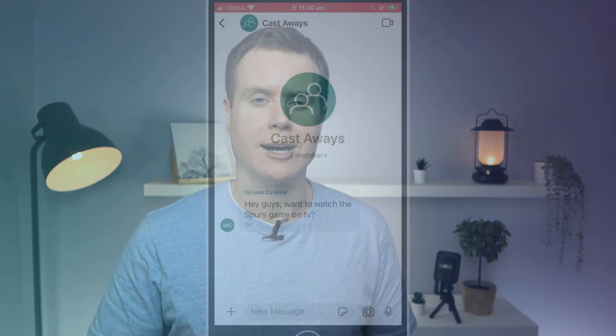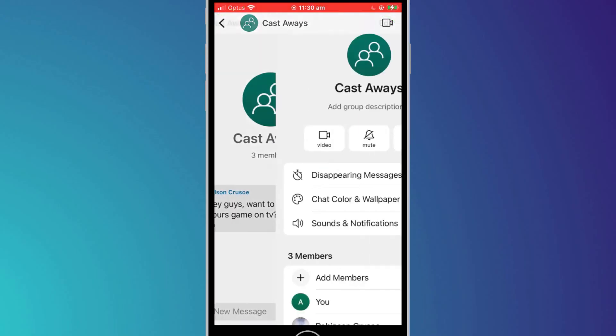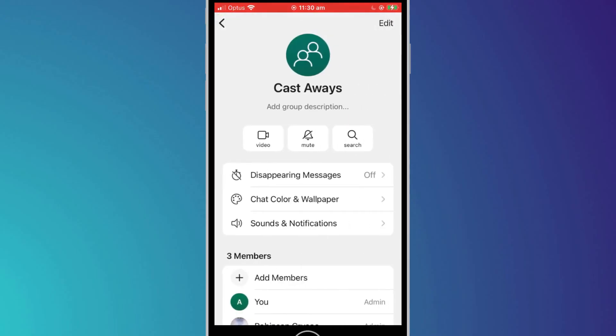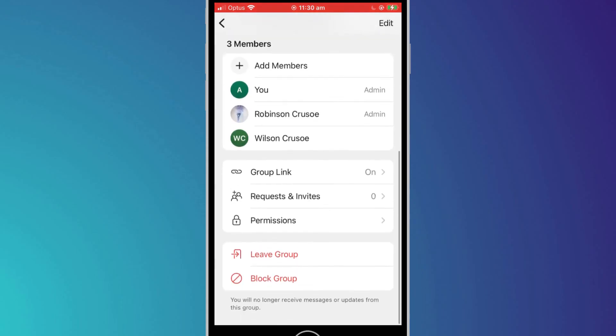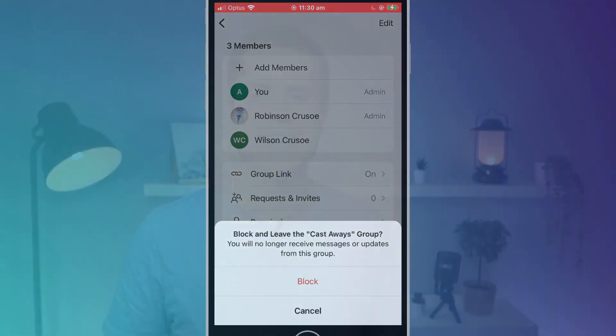In the same way you can block an individual, you can also choose to block a group. Open up your group chat window and click on the chat name at the top of the page, scroll all the way to the bottom of the page, and choose 'block group'.